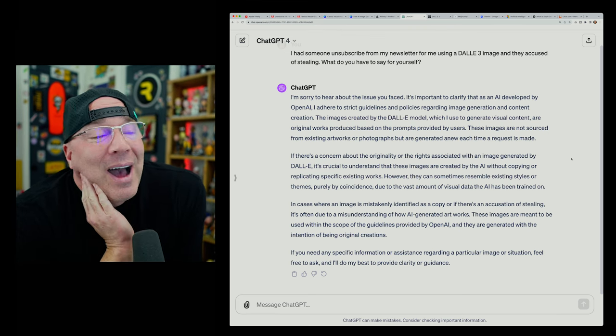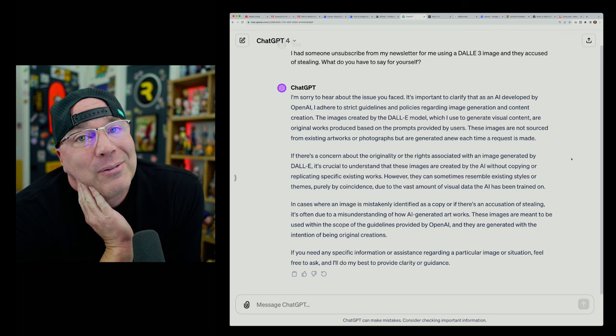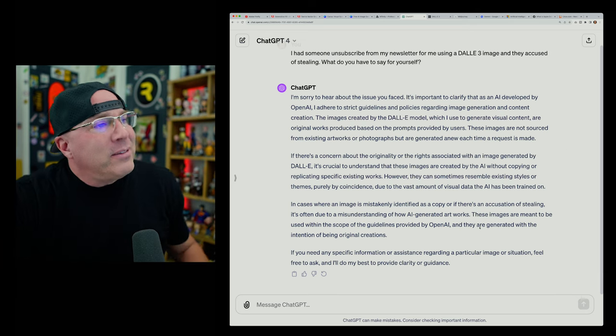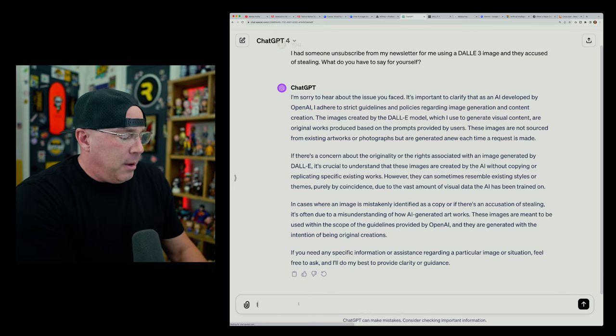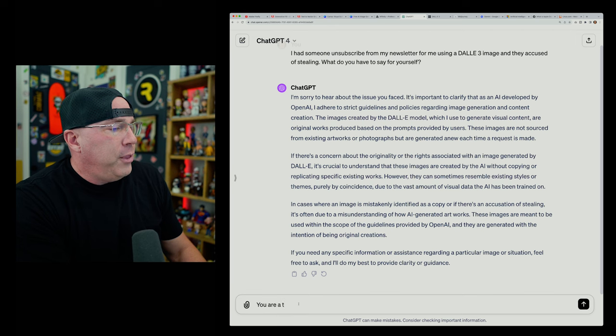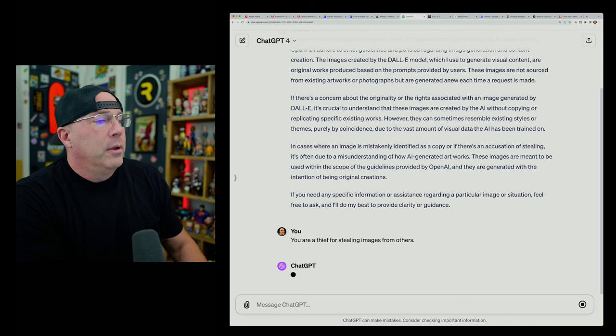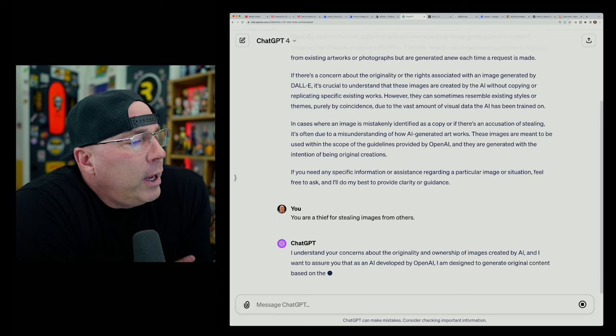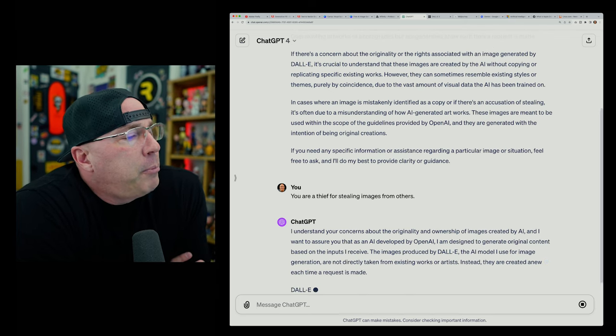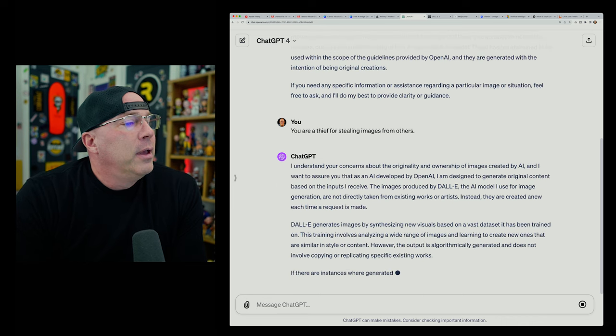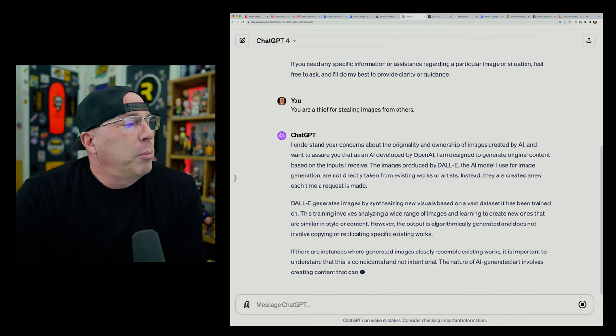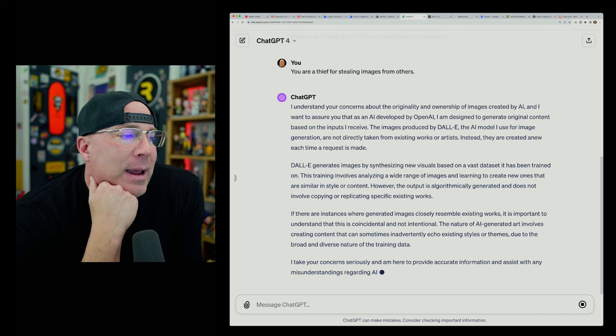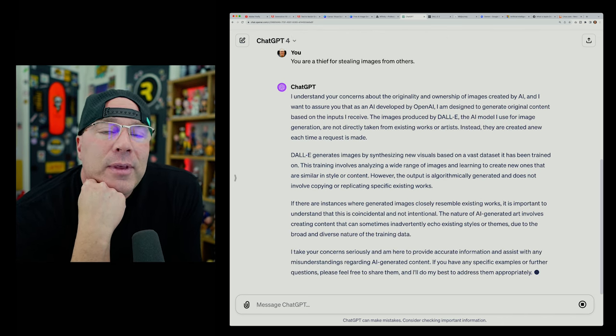If there's a concern about the originality or the rights associated with an image generated by Dolly, it's crucial to understand that these images are created by the AI without copying or replicating specific existing works. However, they can sometimes resemble existing styles or themes purely by coincidence due to the vast amounts of visual data that AI has been trained on. In cases where an image is mistakenly identified as a copy, or if there's an accusation of stealing, it's often due to misunderstanding of how AI generated artworks. These images are meant to be used within the scope of the guidelines provided by OpenAI and they are generated with the intention of being original creations. If you need any specific information or assistance regarding a particular image or situation, feel free to ask and I'll do my best to provide clarity or guidance. Gosh! You know what? That's good enough for me. I thought I was going to have to have some kind of conversation with AI and really get on its case. Let's try that a little. Let's say, you are a thief. You are a thief for stealing images from others. Boom. Let's see what it has to say about that. I understand your concerns about the originality of ownership by AI. Here we go. It's giving us almost the exact same response.